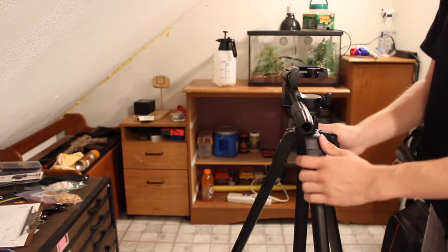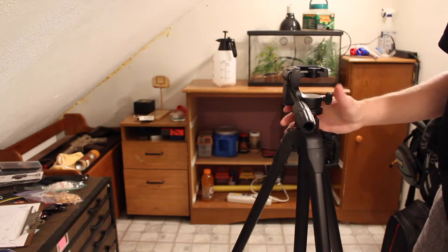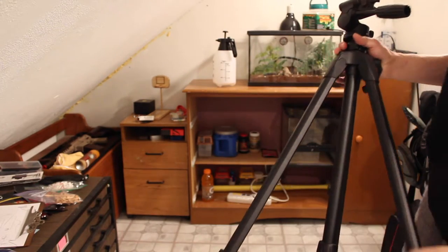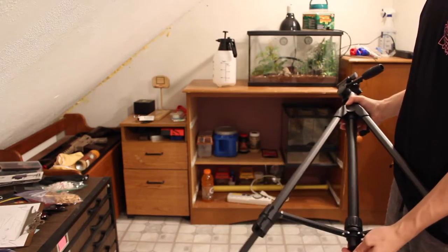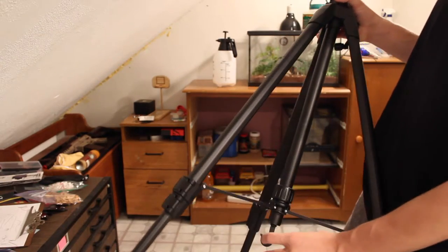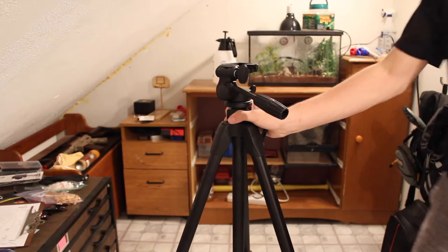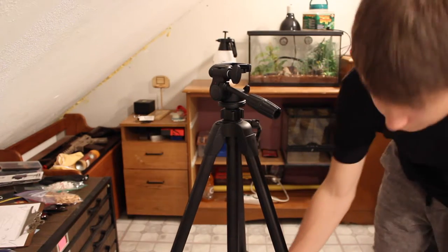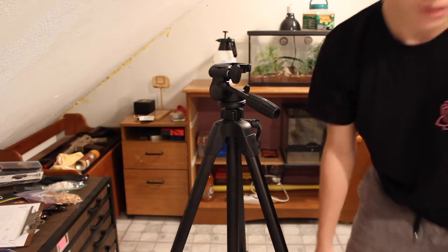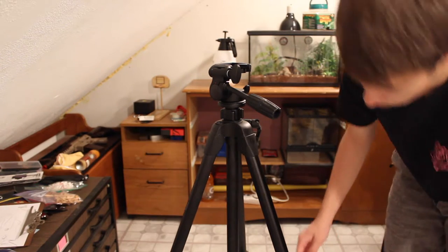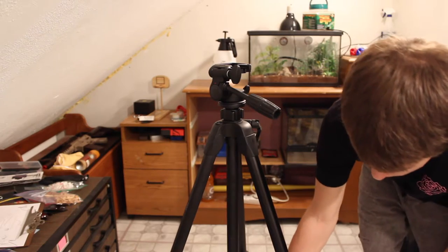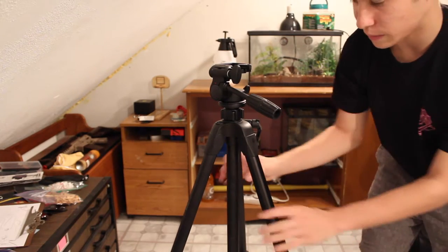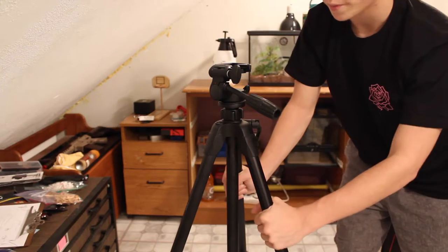But I'm very happy with just how this tripod is, even down to this little hook here. If you don't know what this hook is for, it's for if you need some weight. You can put a bag of rocks or whatever you're doing. If you're doing like time lapses or long exposure videos. Sorry, that was my timer. If you're doing long exposure videos, you can put a weight down here to keep the tripod steady from wind or whatever.